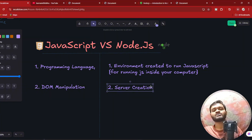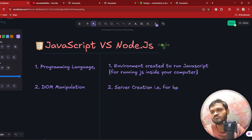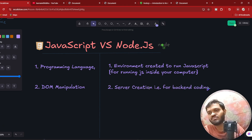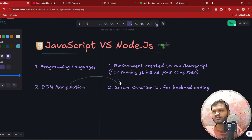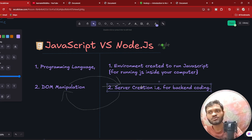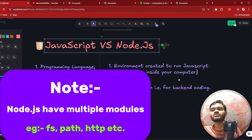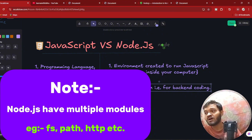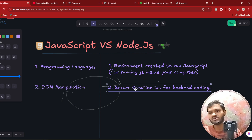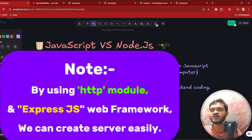The second difference is that Node.js is actually used to create a server. Node.js is used in backend coding. You will be sending requests from the web page to that server, and in exchange that server will respond. Node.js provides multiple modules like the HTTP module, the fs module, the path module, and more. By using the HTTP module, you will be able to create your server.